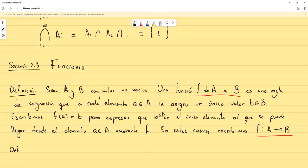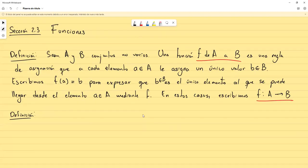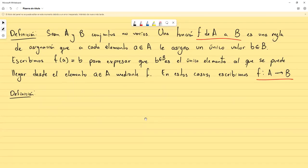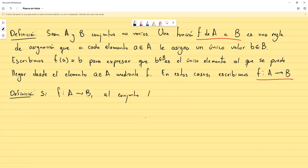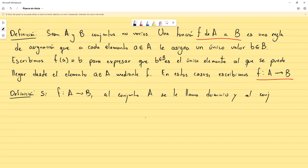Ahora otro grupo de definiciones, las cuales son más comunes y seguramente ya han escuchado antes. Si f es una función de A a B, al conjunto A se le llama dominio, y al conjunto B se le llama codominio.